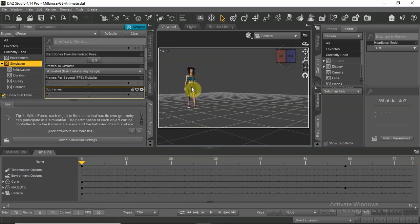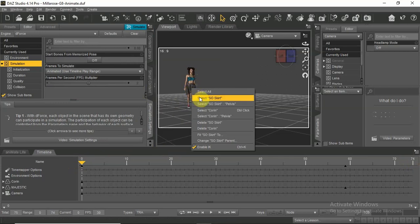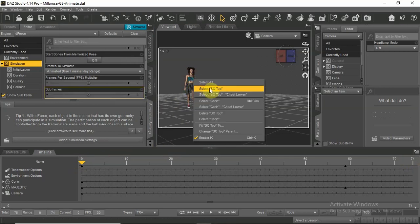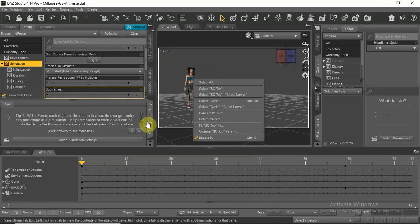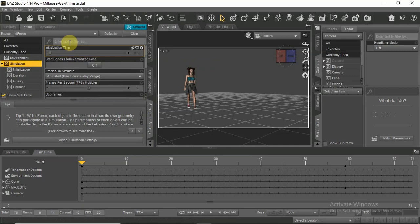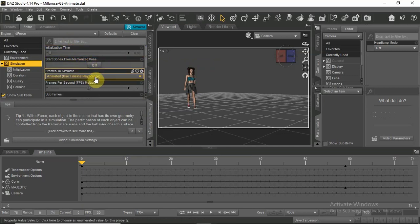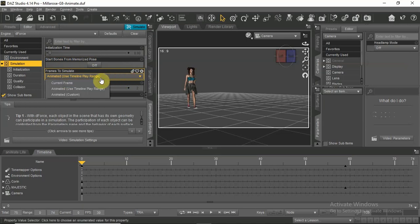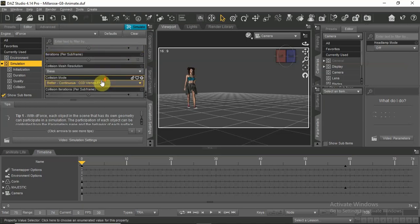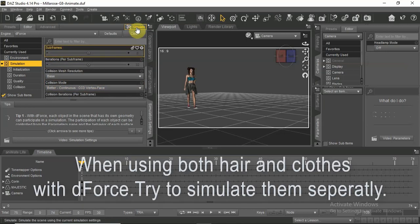If your actor is wearing d-force clothes or hair, you can make a full simulation through the length of the animation frame by frame. Click on the simulation settings tab and make sure that start bones from memoized pose is off, and frames to simulate is set to use timeline play range.